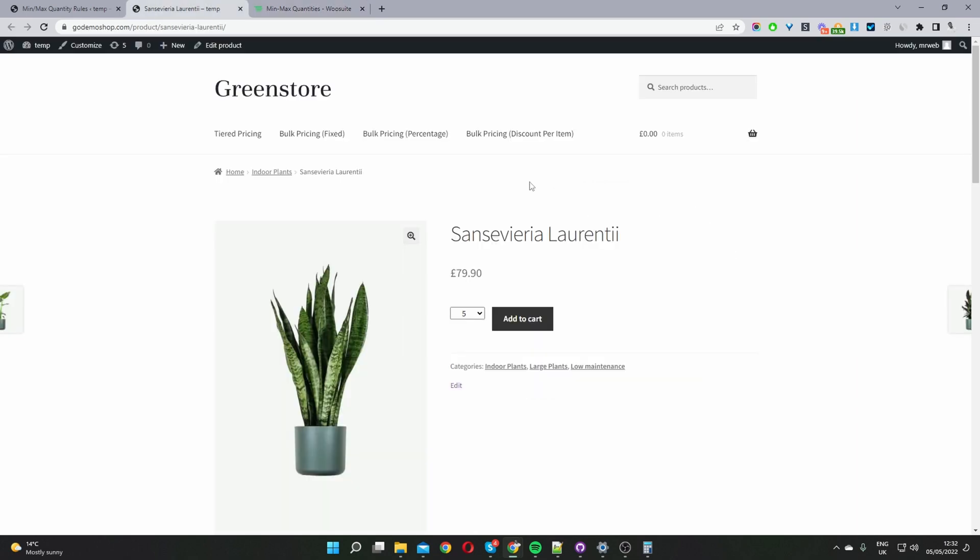Okay so here's an example which I created earlier. You can see the minimum we can order for this particular product is a quantity of five and this is done on a global level. We can also set it on a product base level as well. So let's go ahead and add this to cart.